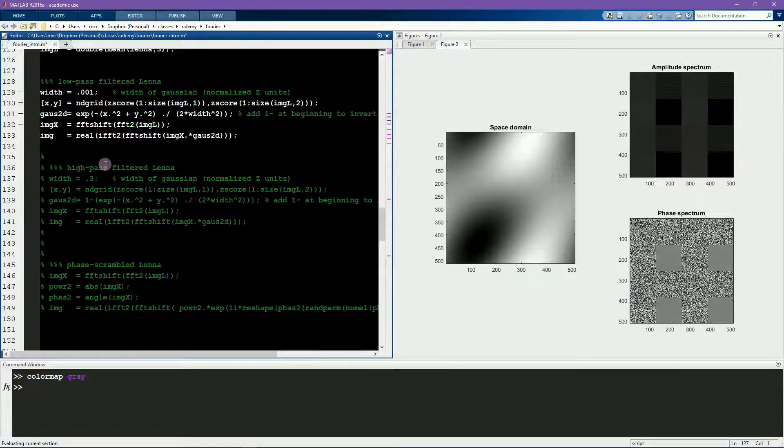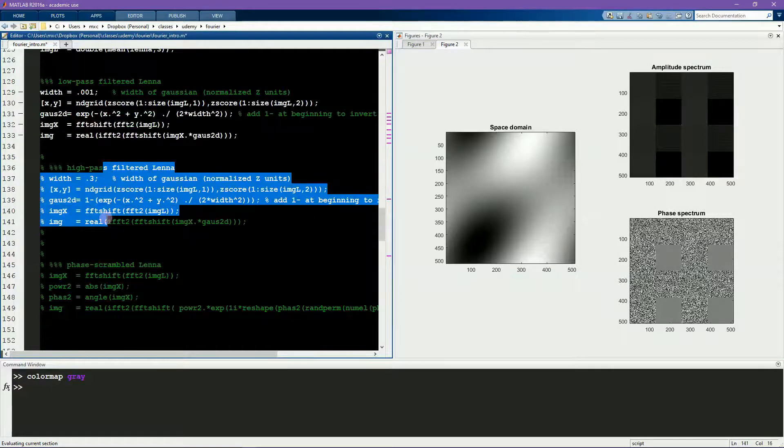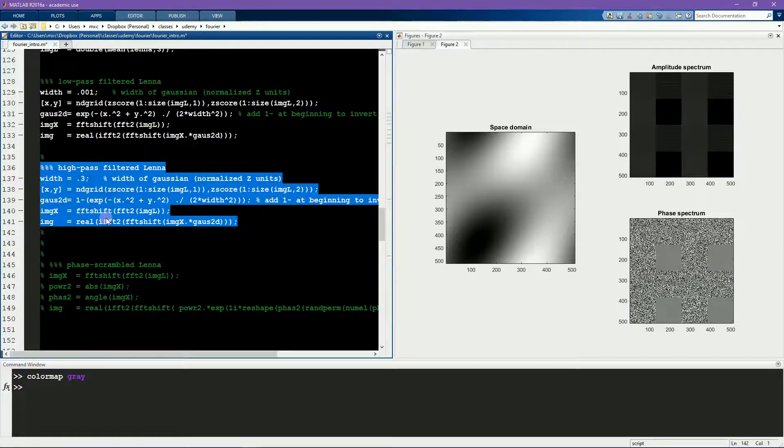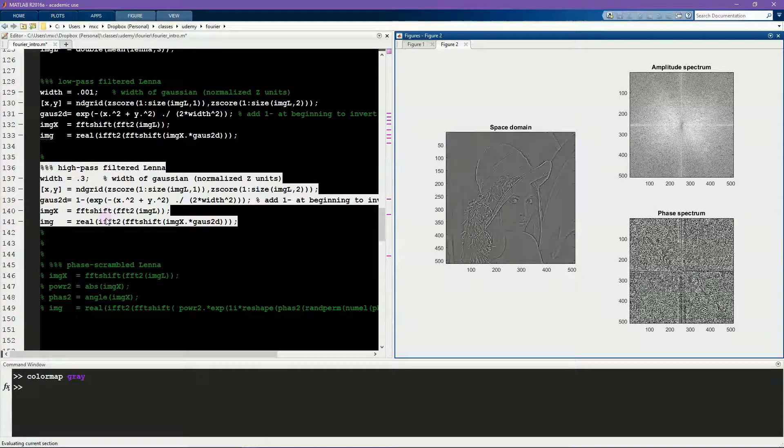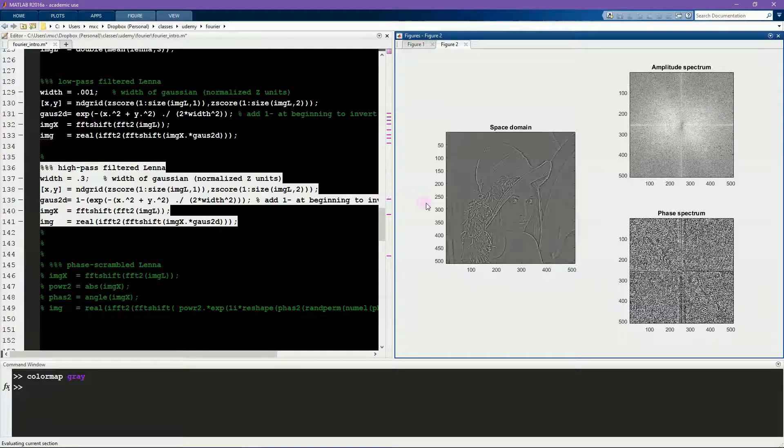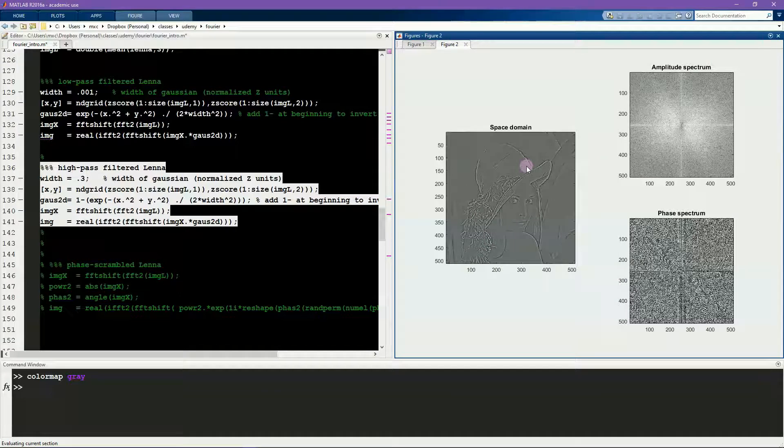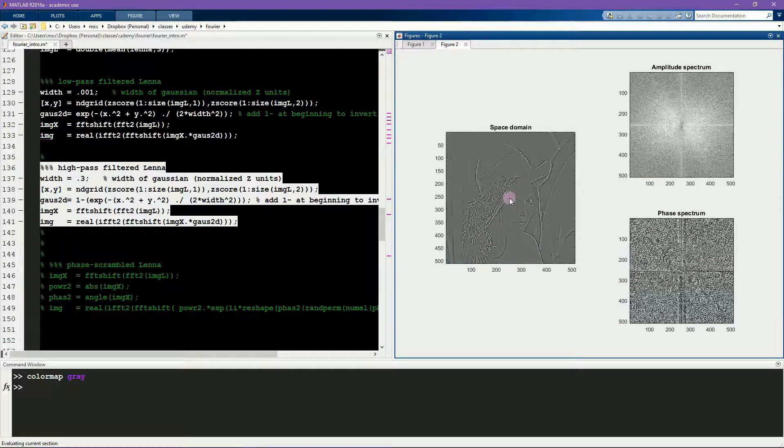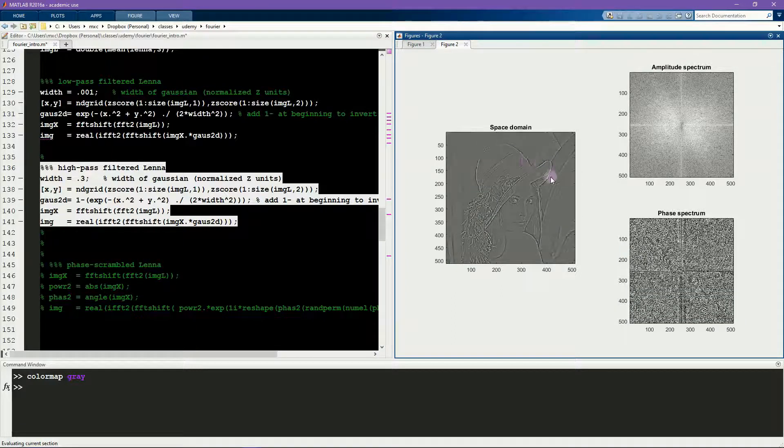Conversely, I can also high-pass filter this image. That will filter out all of the low-spatial frequencies and allow only the very high-spatial frequencies, which corresponds to sharp features in the image. And what you really notice here is the eyes and the features in the hat and the edges of the image.